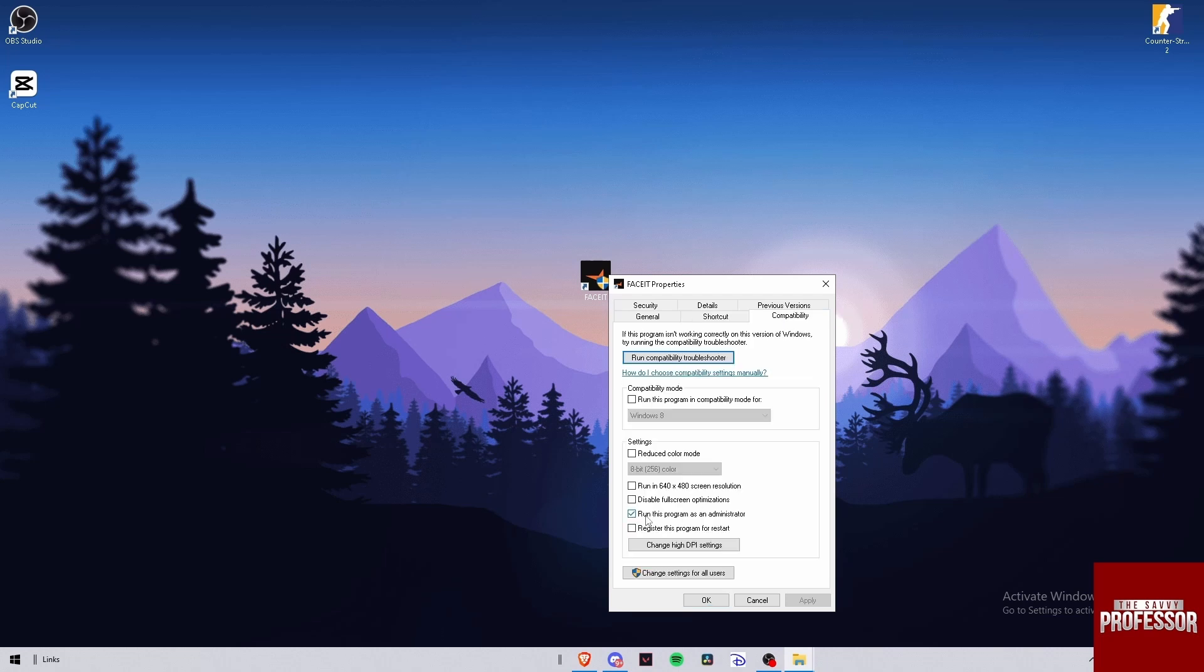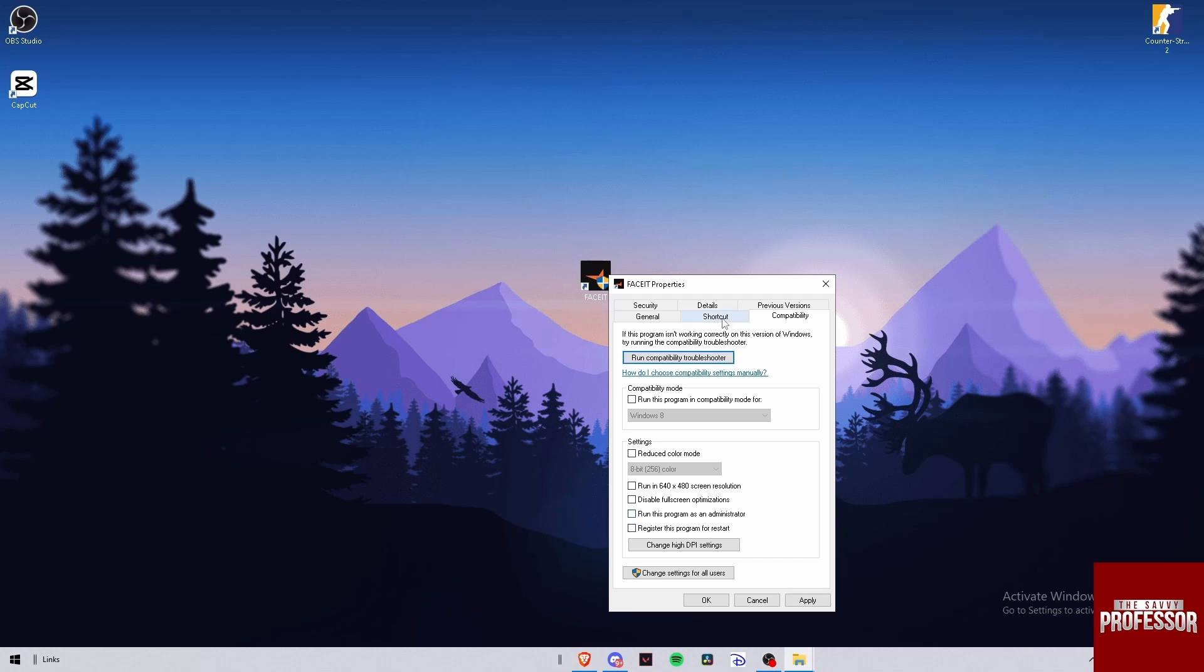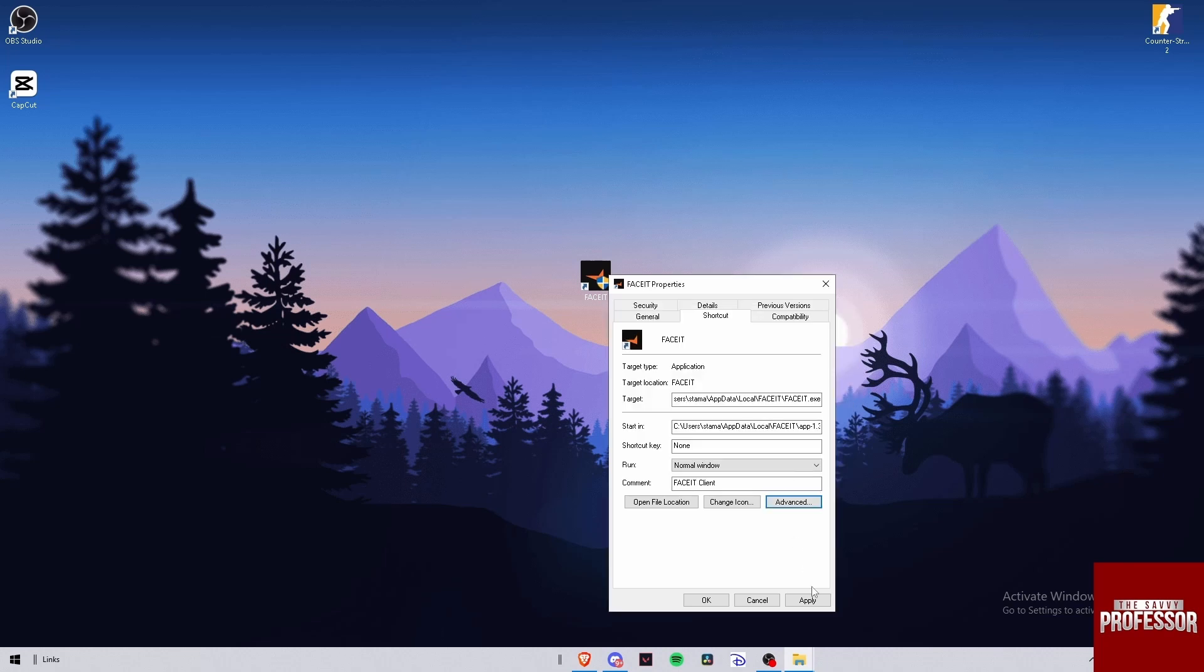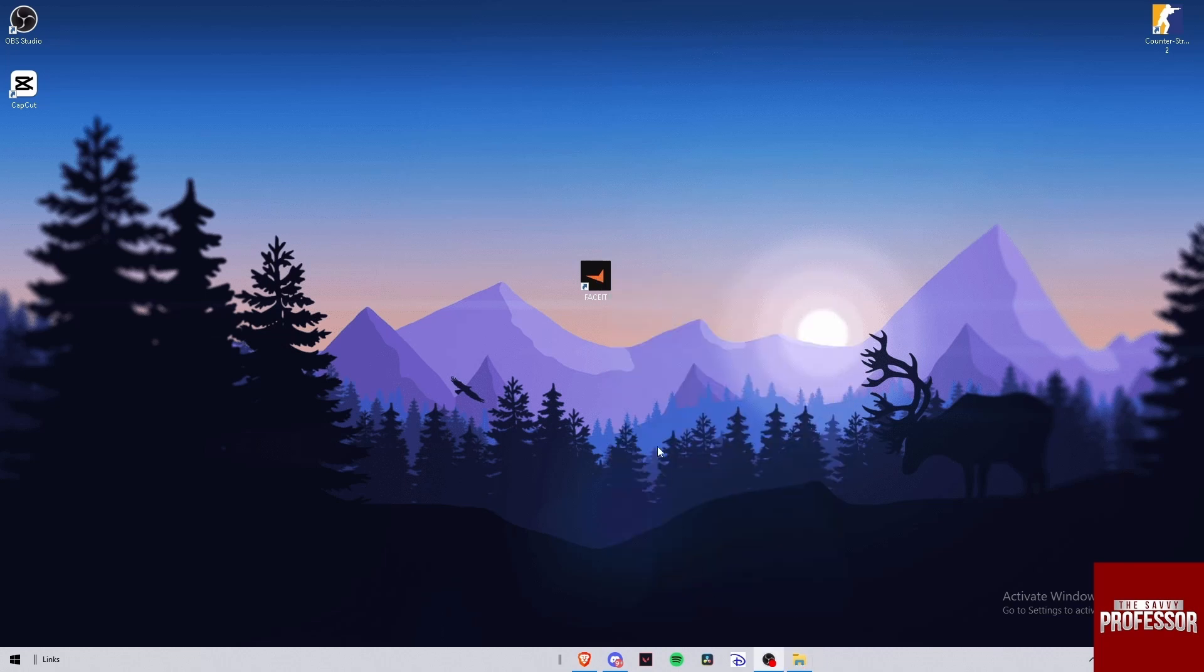Down here I have 'Run this program as administrator' - I'm gonna uncheck it. Then I'm going down here to Shortcuts, Advanced, and here you have the 'Run as administrator' button. You're gonna uncheck it again, press OK, press Apply, OK.